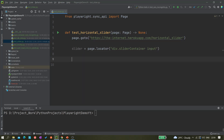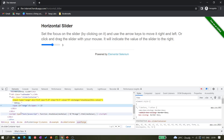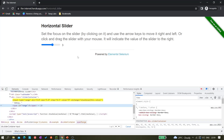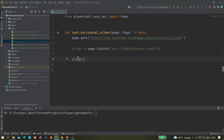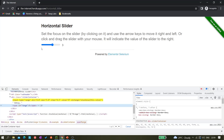So slider equals page.locator with that CSS. Next we need one more locator — we need to track the displayed value so we know when we've reached our target. Inspecting the value element, I can see I can use its ID. So slider_point equals page.locator with has_id. Those are the only two locators we need for this automation.